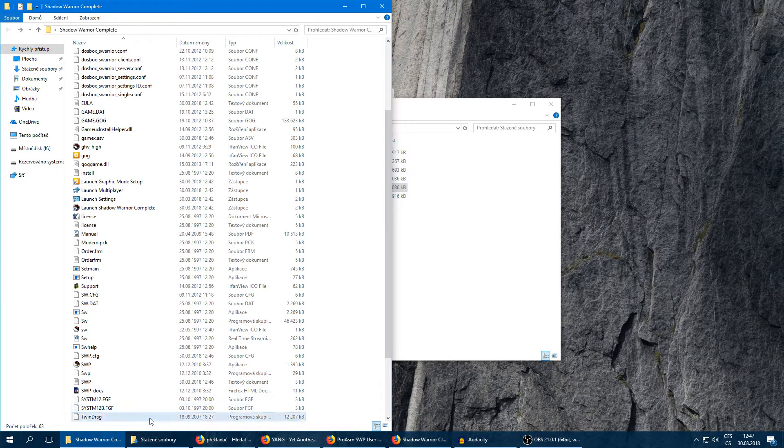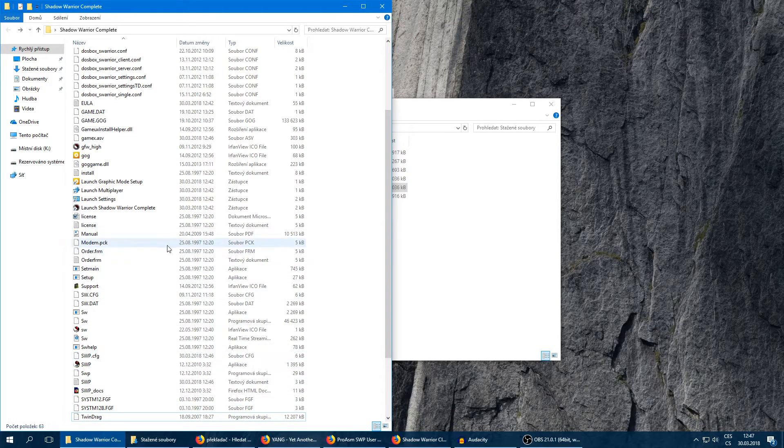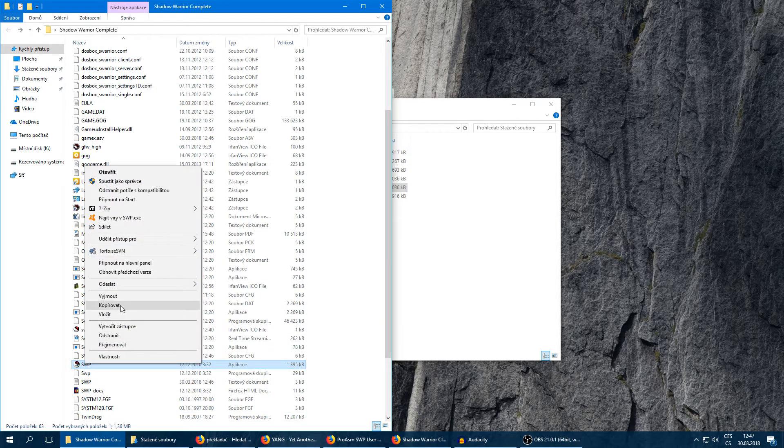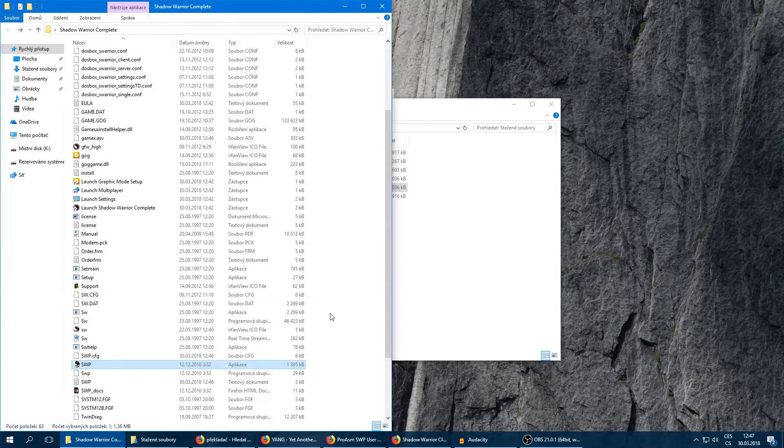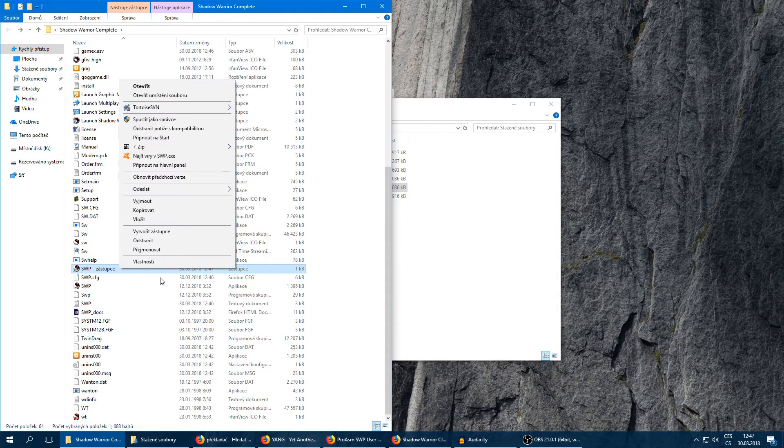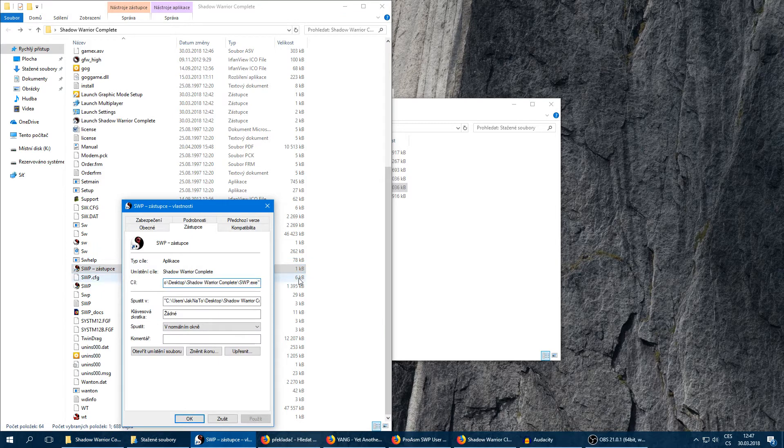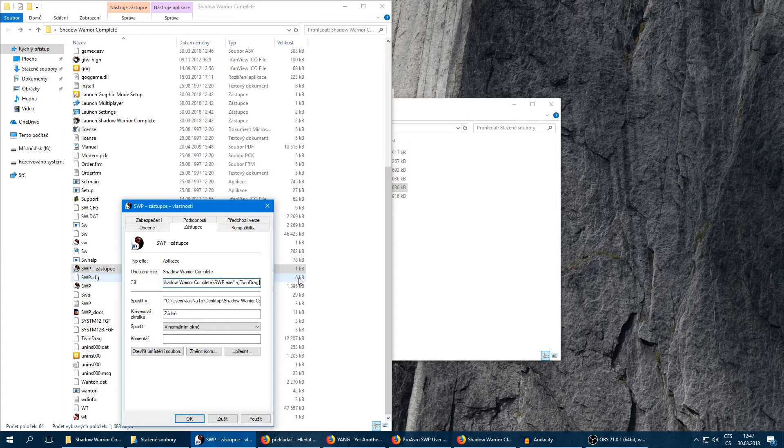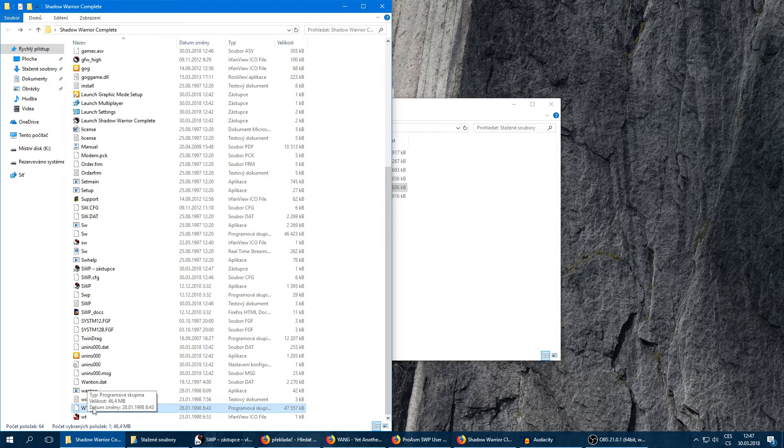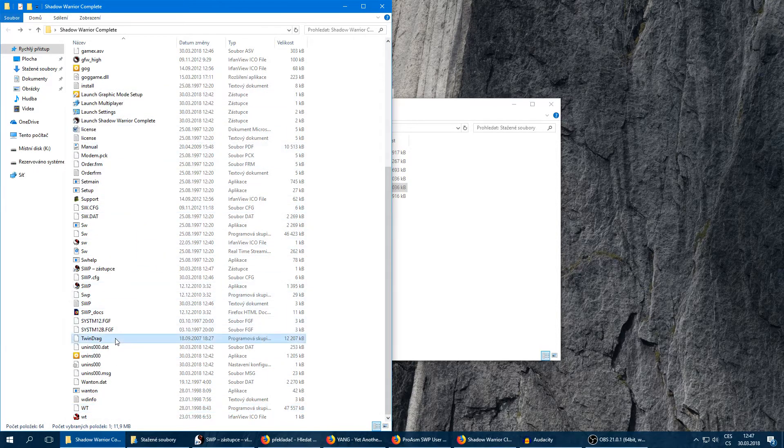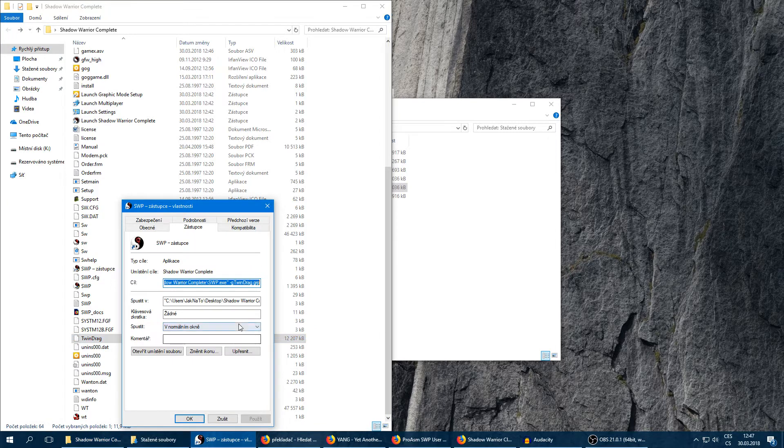Now we've got the addon. You can also play it in single player if you want through the SWP. Just make a shortcut of the SWP and add an argument which will be -g TwinDrag.grp. That should work. Or Wanton Destruction, this is the Wanton Destruction expansion, and this is the Twin Dragon expansion. These are grp files with textures and some important stuff for the expansion.